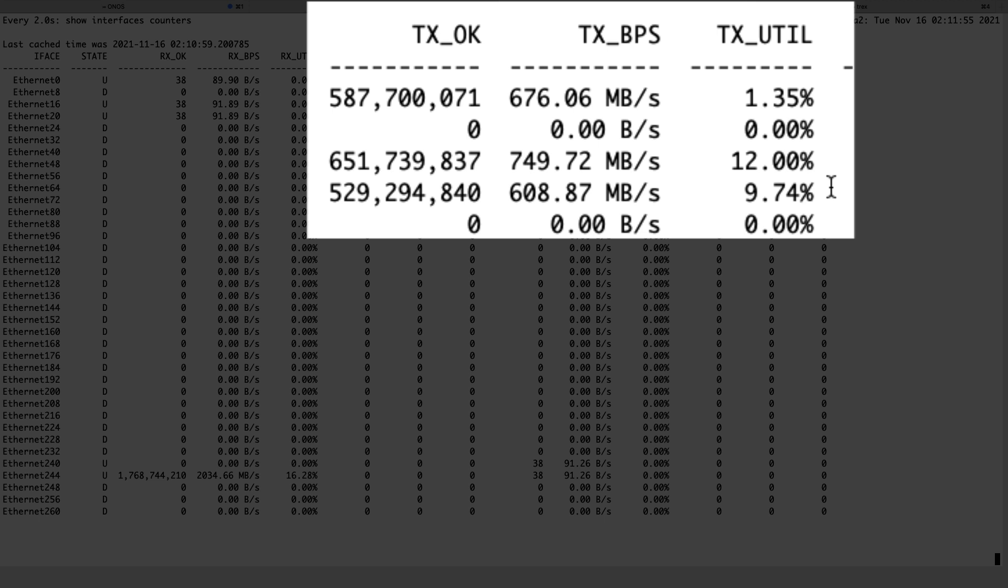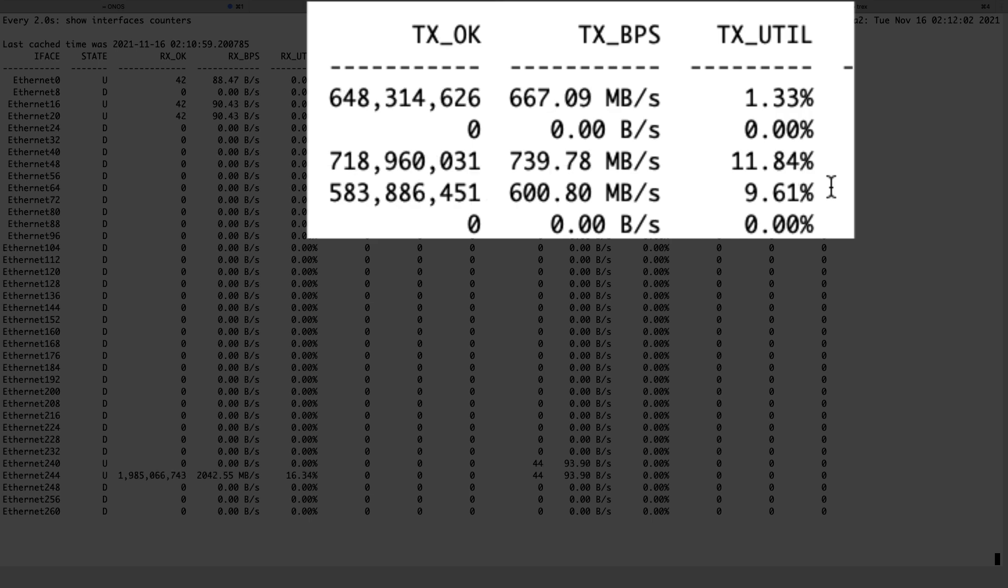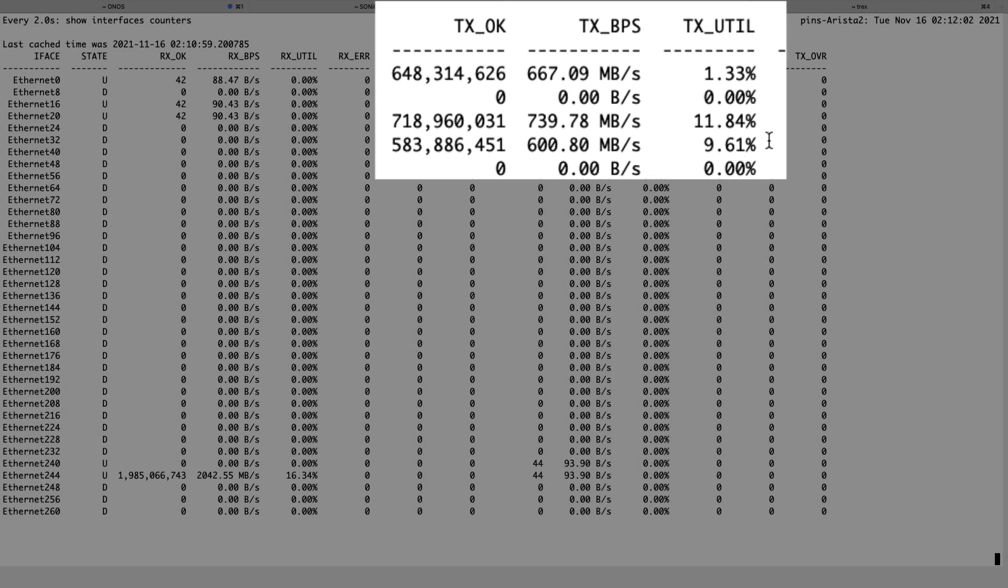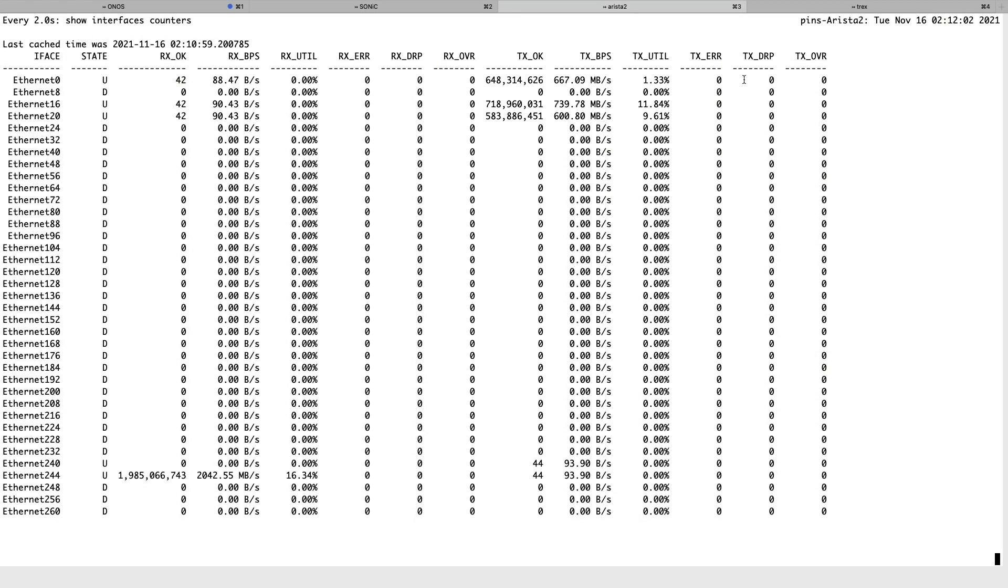As the traffic increases, our two 50GB links will start dropping packets while our 400GB link will be running at maybe 10% utilization. This is not ideal.